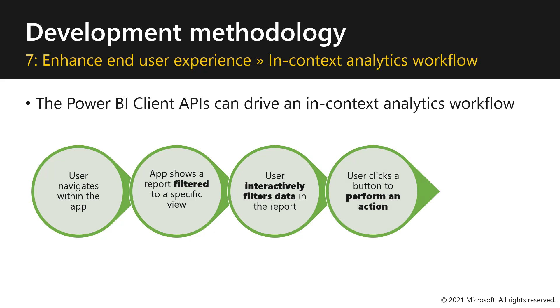Then, when the user clicks on a button, he can perform an action and the app responds by running some custom code that is part of the application code.